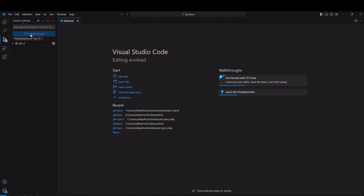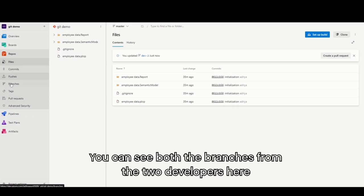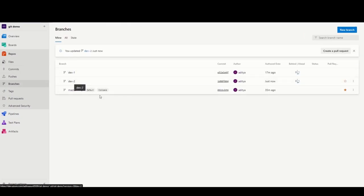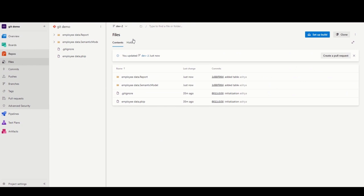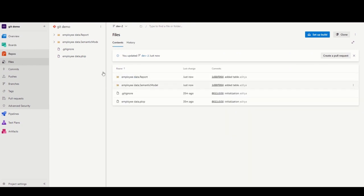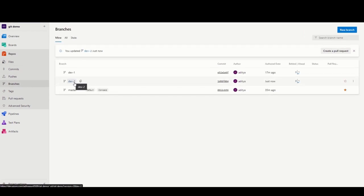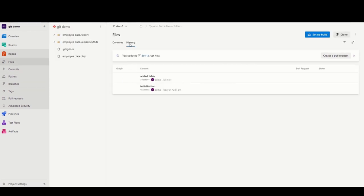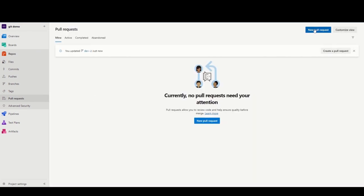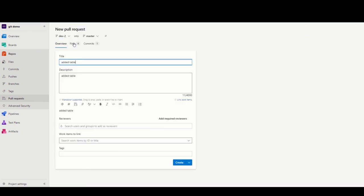This is two developers simultaneously working on one report in their own branches. Now, here you can see we have three branches. You can go and check the history of changes and what's been done in each branch. But now to merge all of these branches into one functioning report, you will need pull requests.